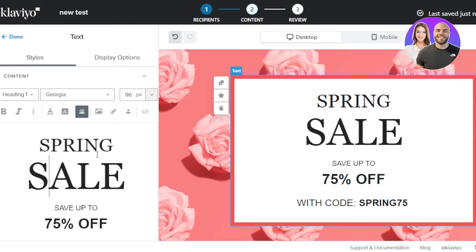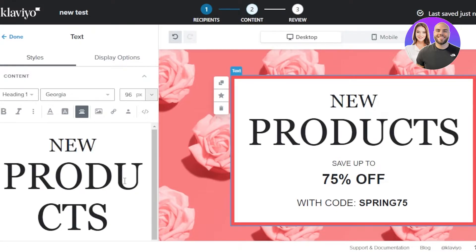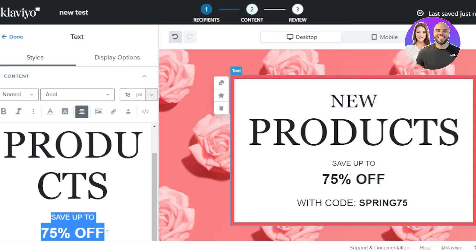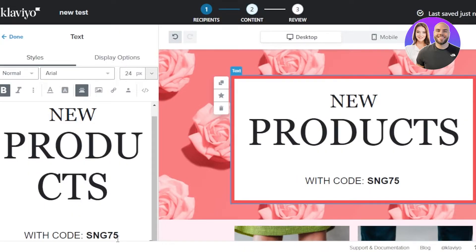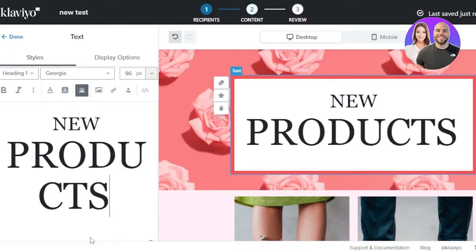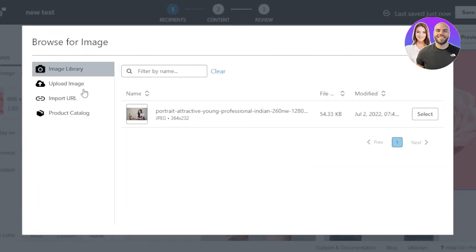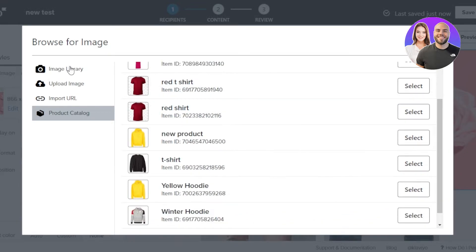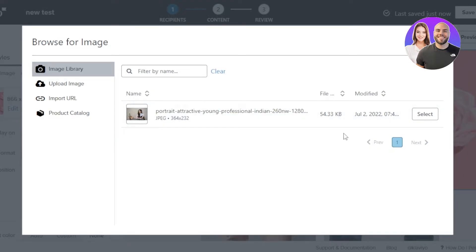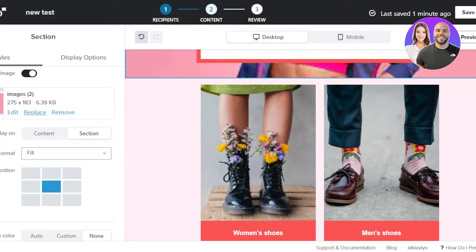I'll customize the banner text — changing 'Spring Sale Save up to 75%' to 'New Products,' then delete the discount code. For the background image, I'll click 'Replace,' and either upload from my gallery, browse the product catalog, or use the image library. I'll import an image via URL and add it.